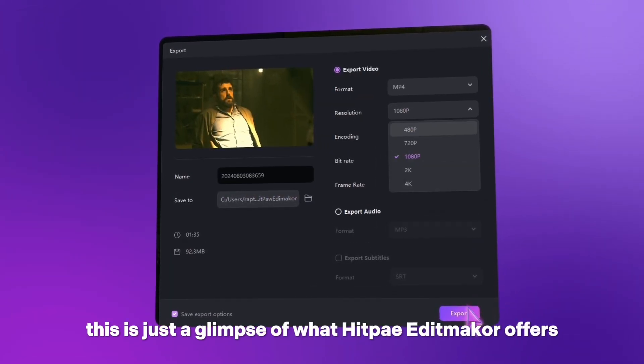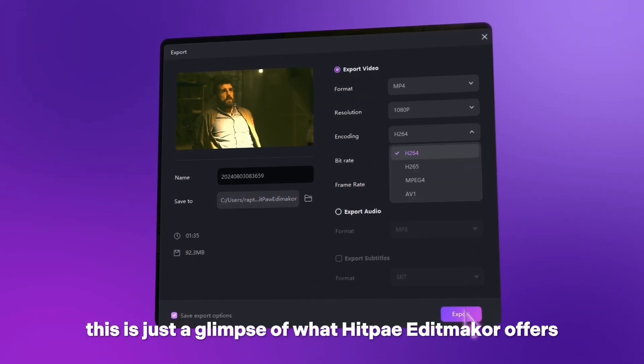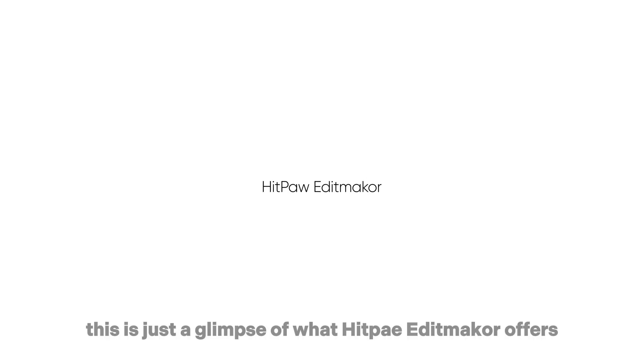This is just a glimpse of what HitPaw Edimaker offers. For a full experience, follow the link in the description to try it for free.